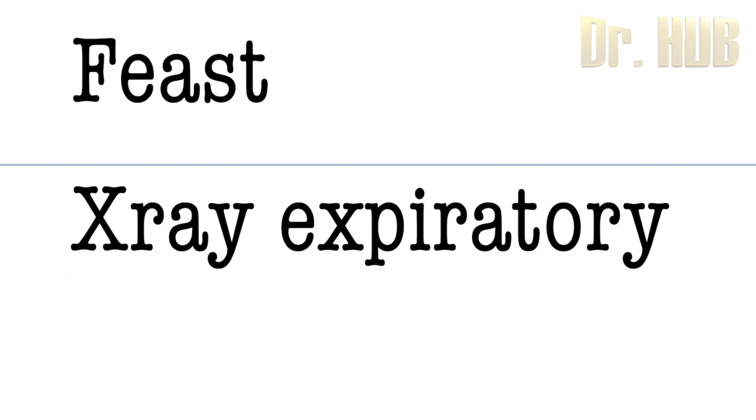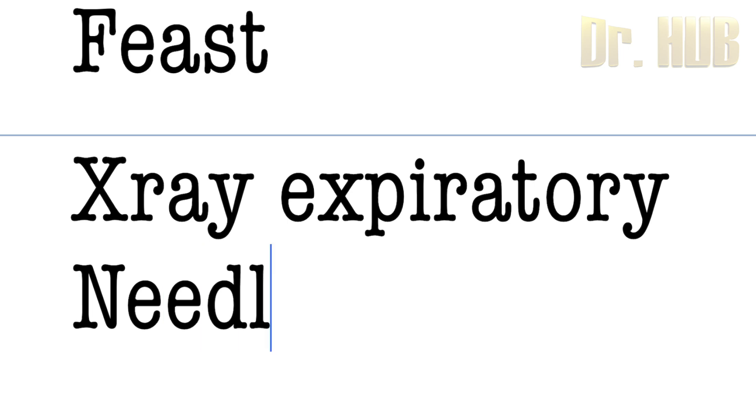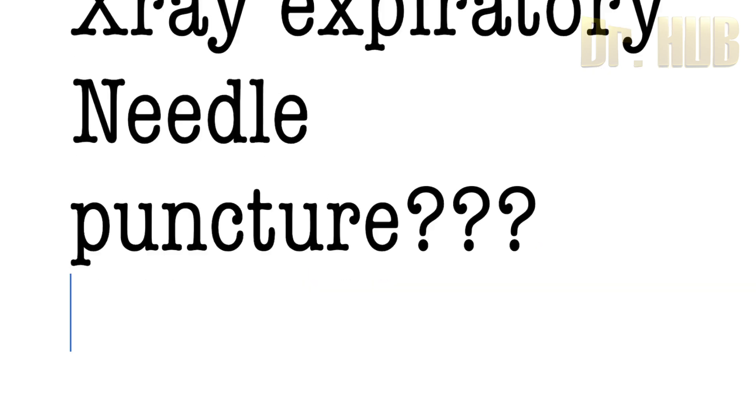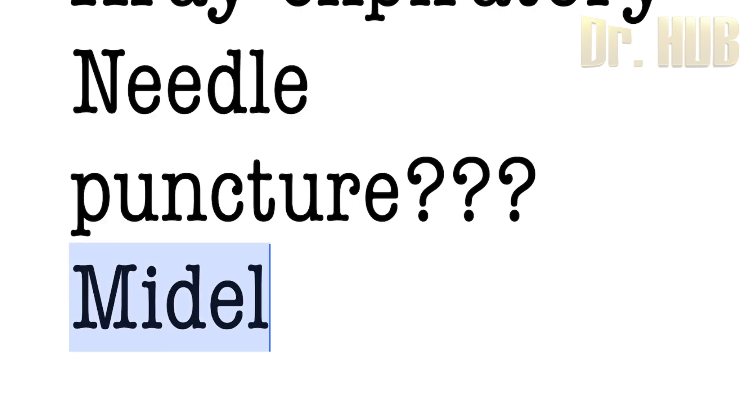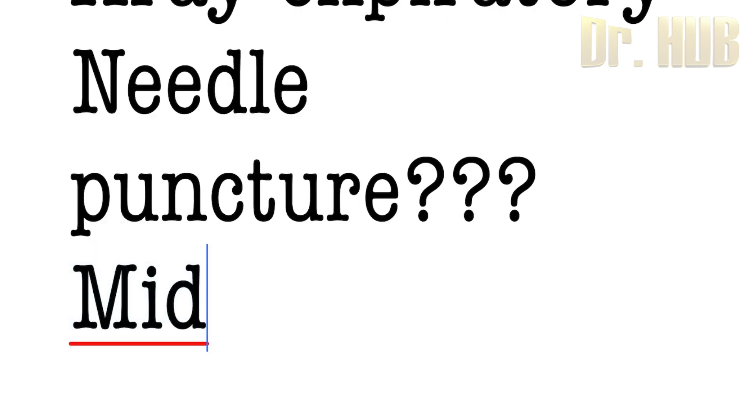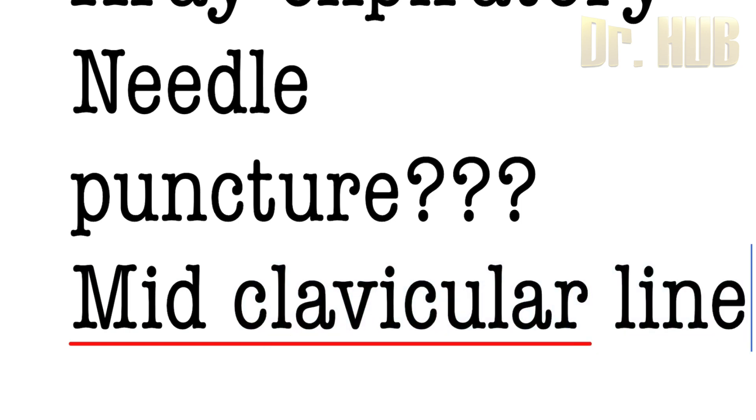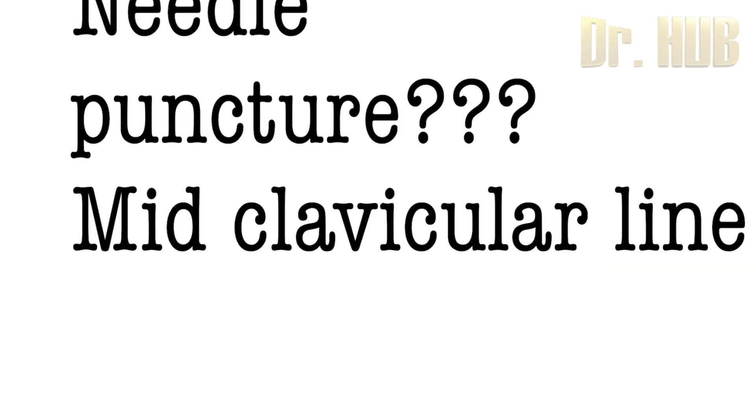So what will be the immediate management is nothing but needle puncture. The needle puncture is done in the mid-clavicular line.